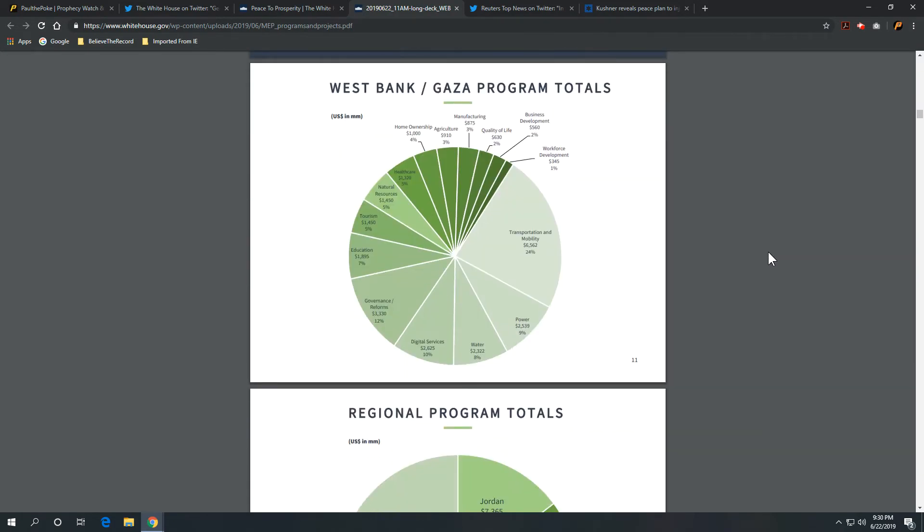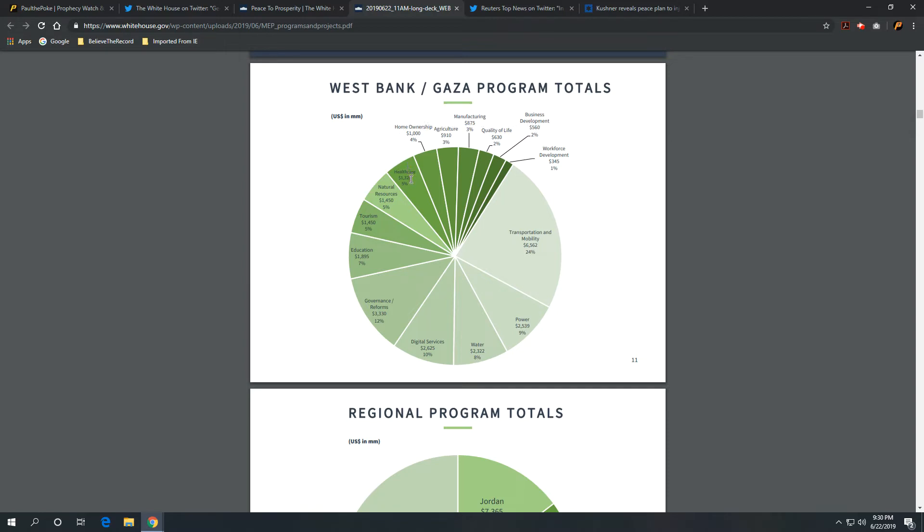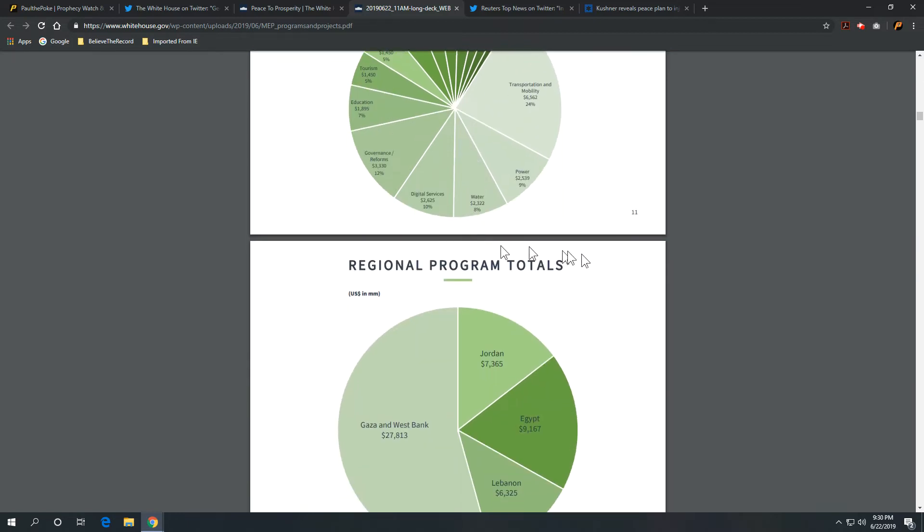I mean, they are breaking this down as to how much is going to go to digital services, water, power, transportation, workforce, business development, quality of life, manufacturing, agriculture, home ownership, health care, natural resources, tourism, education, etc.